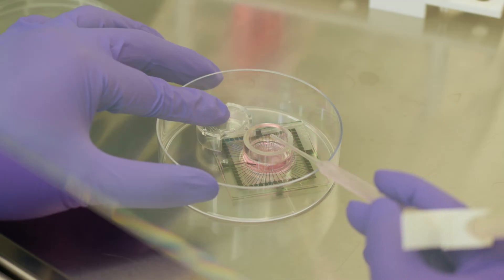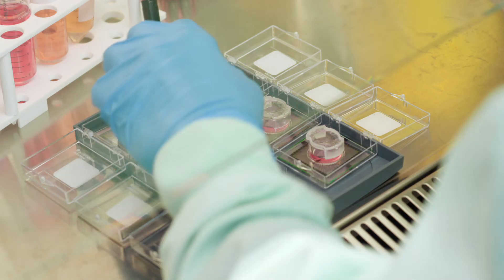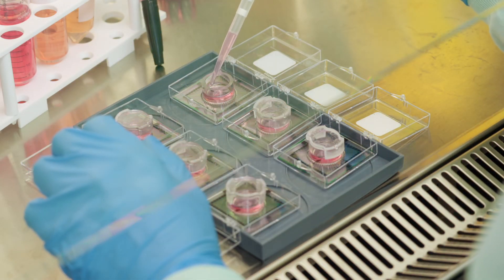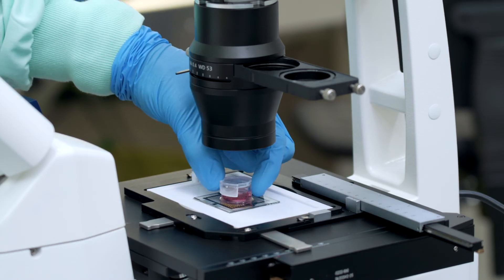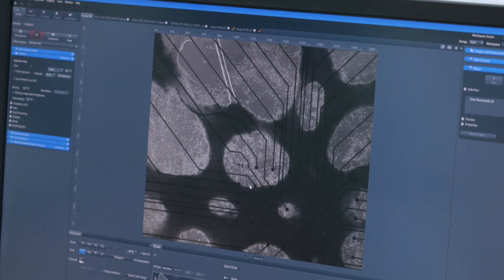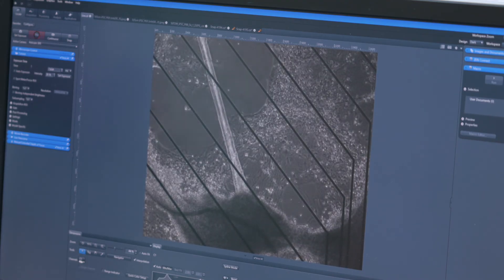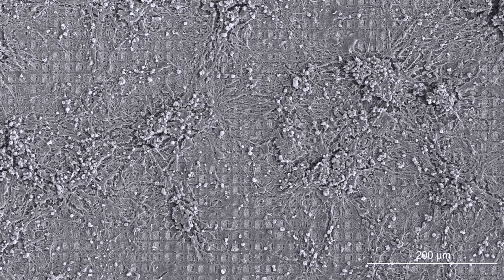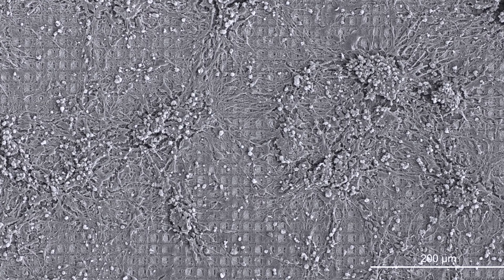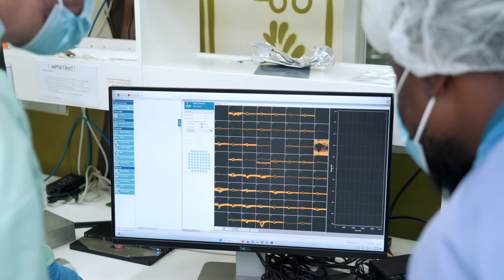Once the NPCs are plated down on the MEA chip, we switch over to a new media that promotes survival and differentiation into mature neurons. Over a period of about two months, we keep changing the media every other day to renew the molecules in the media and help the cells survive. During maturation, we test the health of the neurons by regularly monitoring their growth and functional activity for three or so months. Once cells have reached their maximum firing potential, the neurons can be used for testing, learning, and gameplay, as well as applications such as drug screening and looking at how DishBrain works in lab-based models of disease.